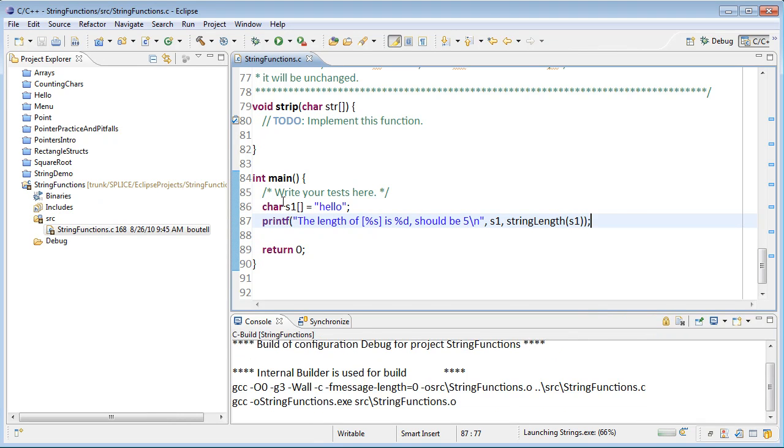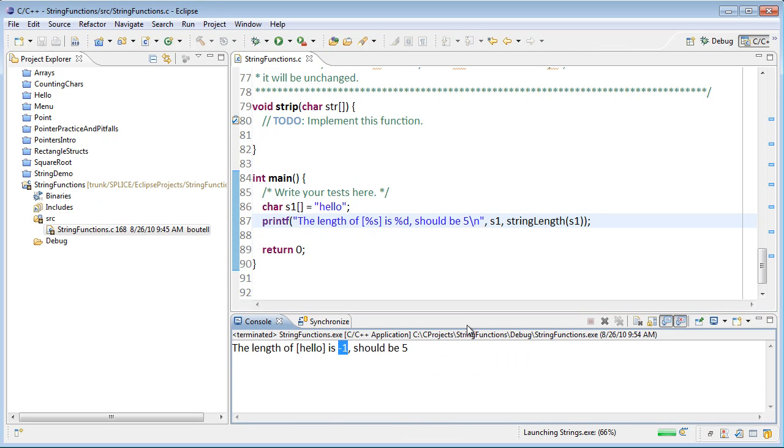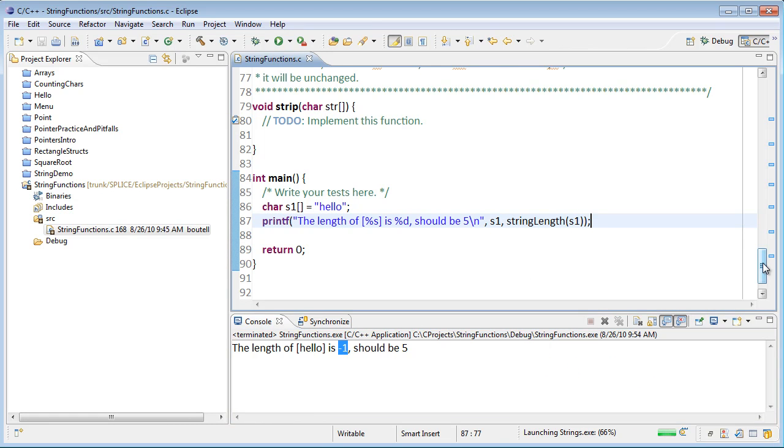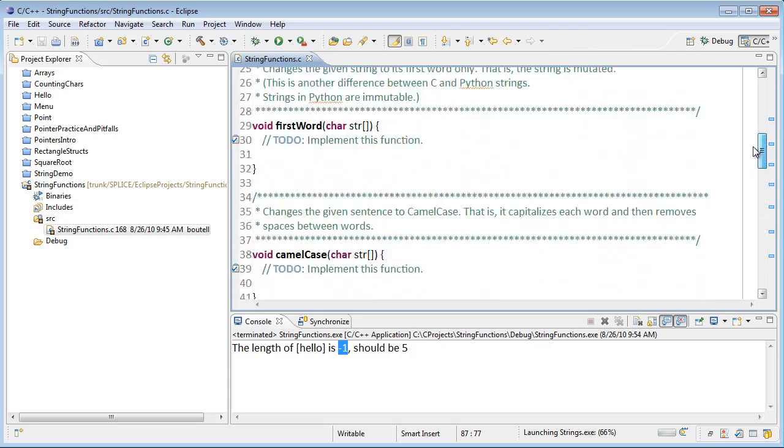And if I run this, it should come back and say that it returns negative 1, because that's what the default was in there. It should be 5. Let's make this pass.